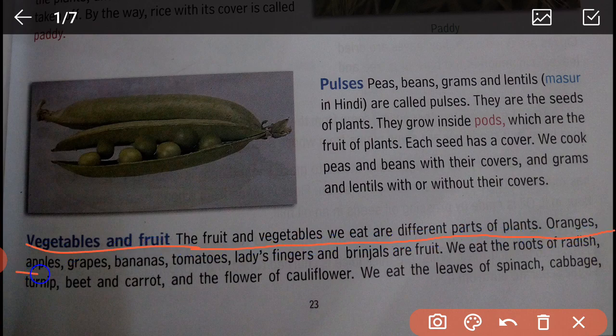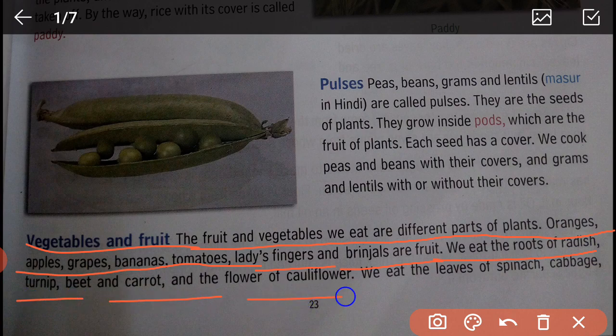Now, fruits and vegetables: the fruits and vegetables we eat are different parts of the plant. Oranges, apples, grapes, bananas, tomatoes, ladies finger, and brinjals are fruits. We eat the roots of radish, turnip, beet, and carrot, and the flower of cauliflower. This is how you will read page 23. Next, I will show how to read page 24.